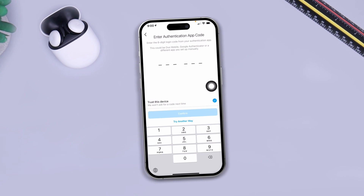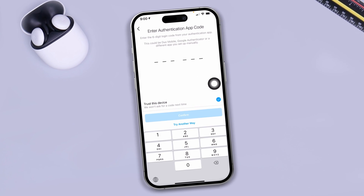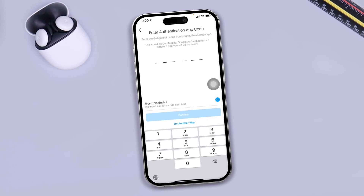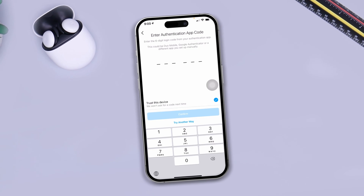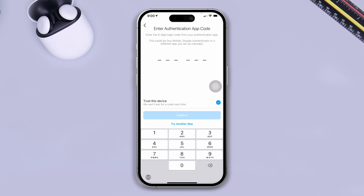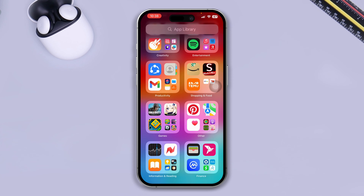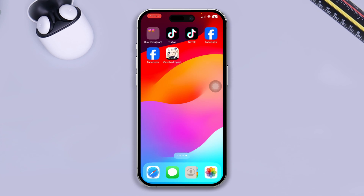Hi, welcome back to the channel. Can you not receive the two-factor authentication code for your Instagram app on iPhone? Hi, my name is Troy, and here is how you can solve or get the two-factor authentication code for your Instagram. Without wasting any more time, let's go solve how to receive the code.